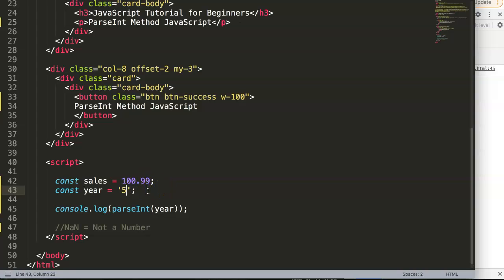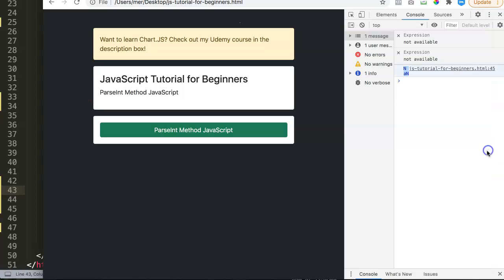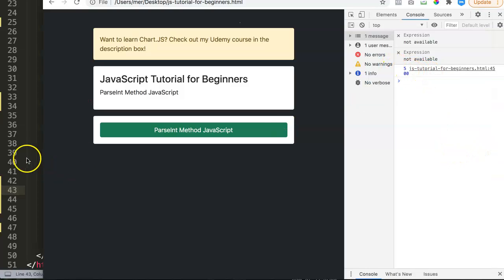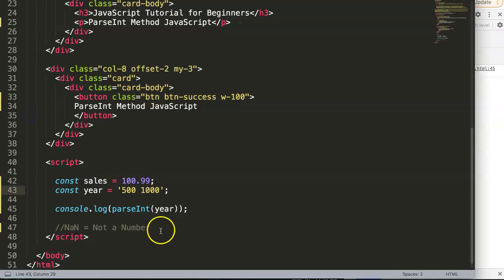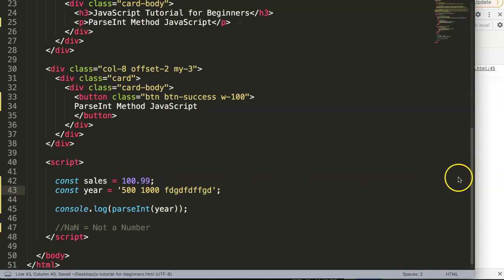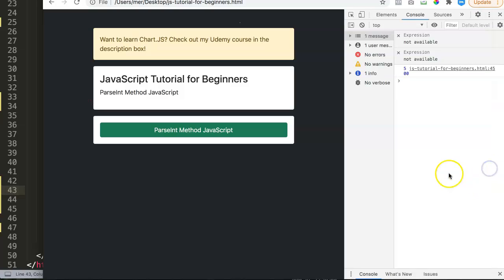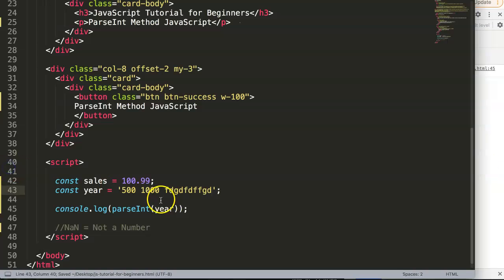So let's say here, what happens if we have 500 and here 1000? What will it get then? Let's save this and refresh. Now you can see it will only get the first value of 500. After the space it will ignore everything, whatever we have here at the back.